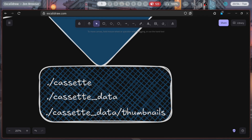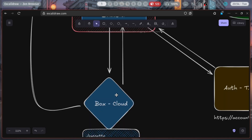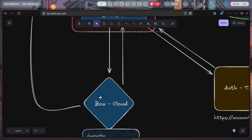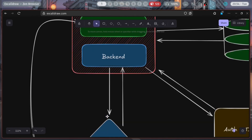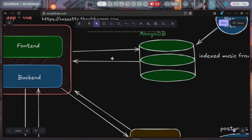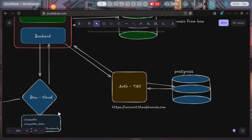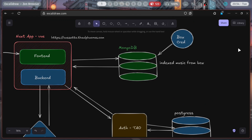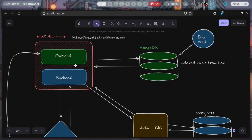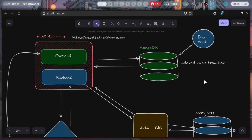You also need 'cassette_data/thumbnails', and you put your music — every file and folder — in the cassette directory. When you connect your Box account, it will sync and index every music file from that specific directory and save the indexes in MongoDB. Whenever you're listening to music, it won't have to search Box every time and hit rate limits — it indexes everything and stores it. Your Box credentials are also saved in MongoDB. The authentication provider is the Alfones authentication.